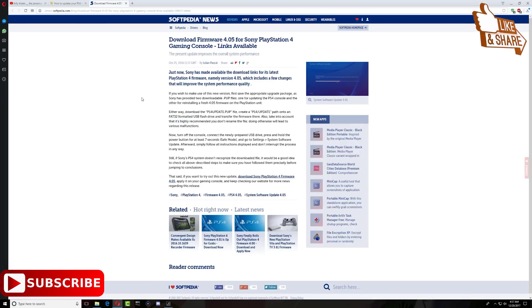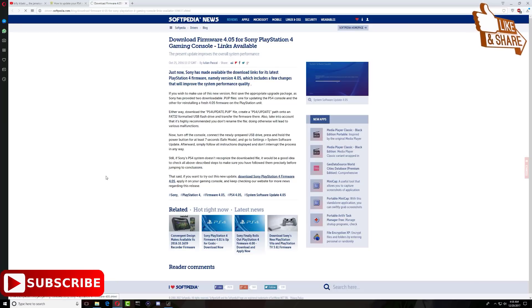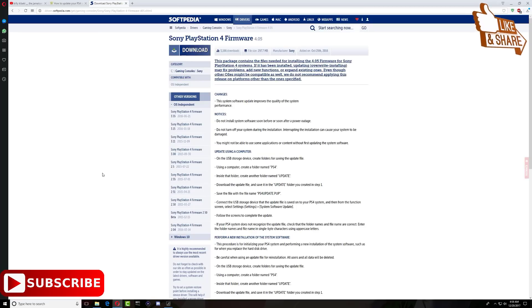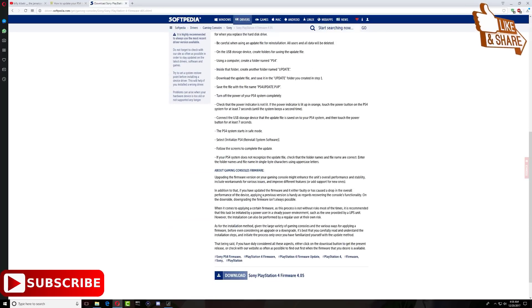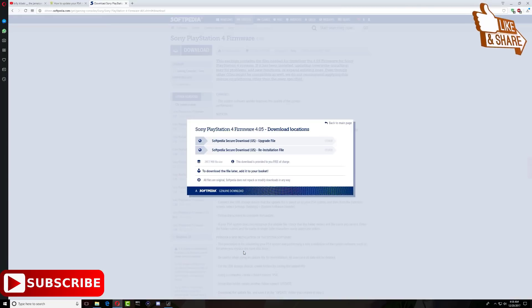On this page is the Softpedia website. Right down here you'll see 'Download Sony PlayStation 4 Firmware 4.05,' so go ahead and click on that. Once it takes you to this page, go all the way down and you will see 'Download Sony PlayStation 4 Firmware.'